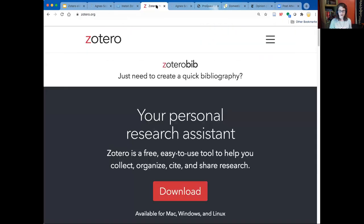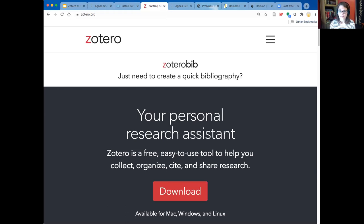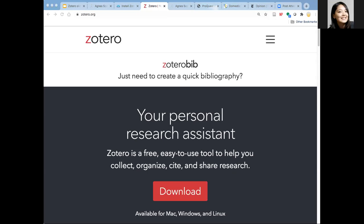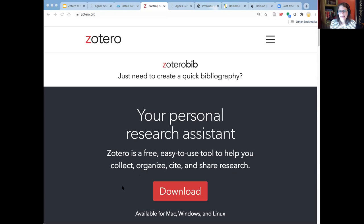Zotero works best when you're on a PC or Mac. If you're on a Mac, Safari is currently having some problems with it, so I recommend installing a free version of Firefox or Chrome. Some of you have indicated in the chat that you have Chrome or Firefox, and some haven't — if you don't have one of those browsers, that's highly recommended.